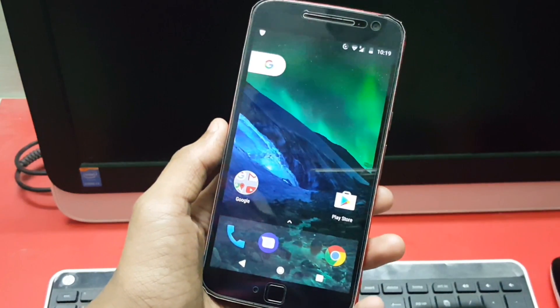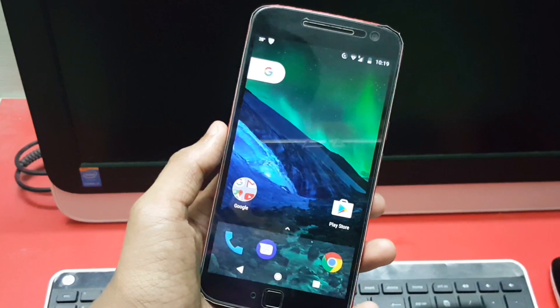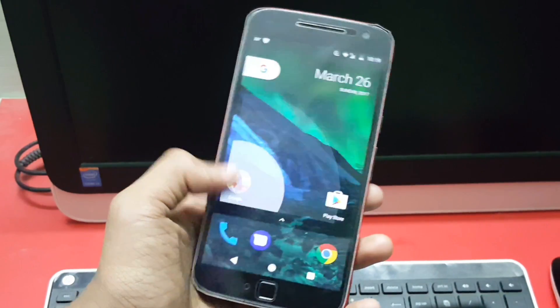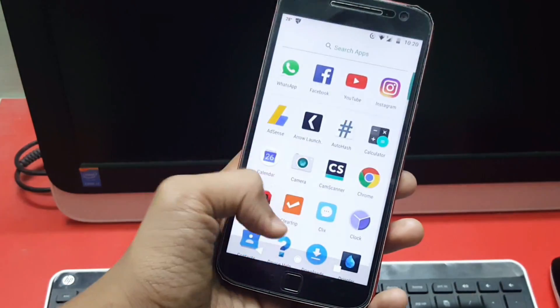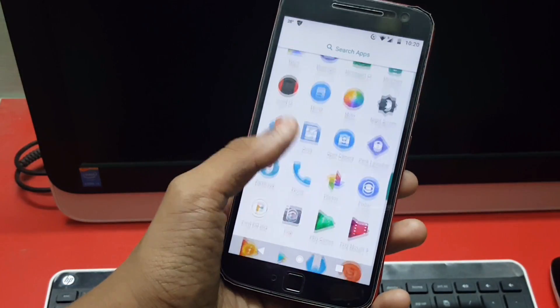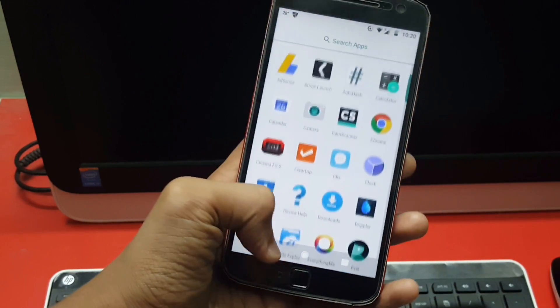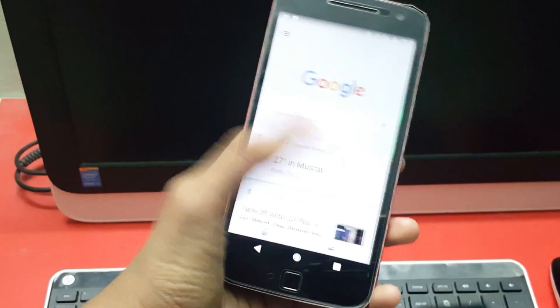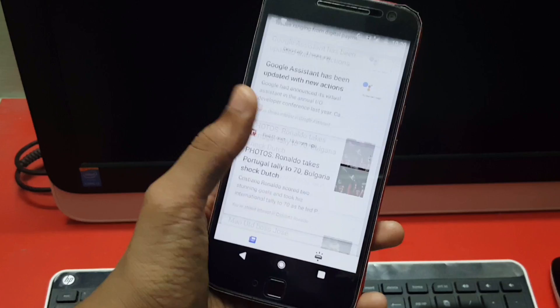The only difference you'll find between the normal Pixel Launcher and the Android O Pixel Launcher is just a few modifications. Like you can swipe up from anywhere to open the app drawer, and you get the one swipe away Google Now with the root method.